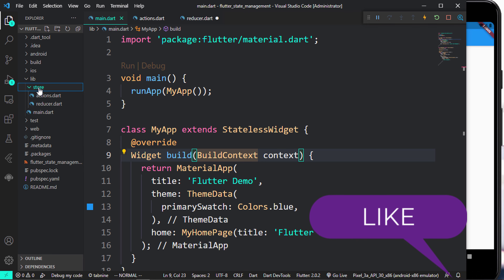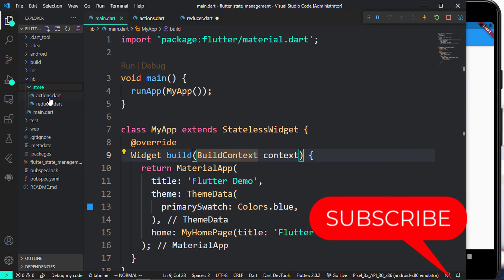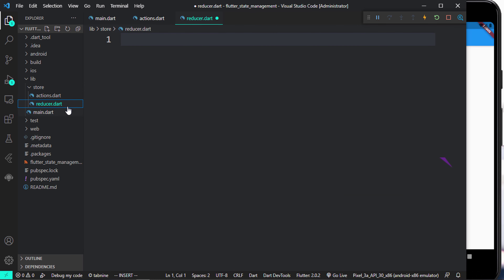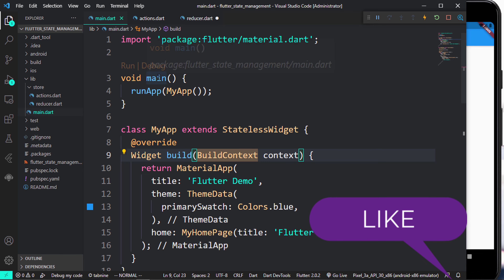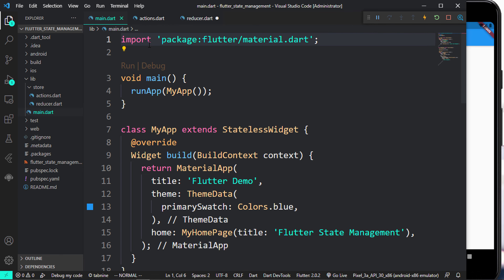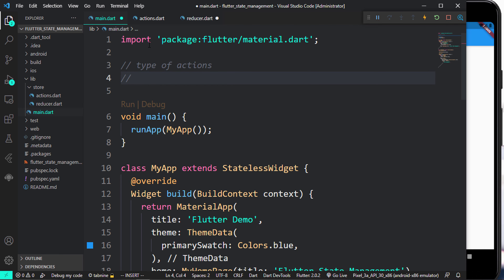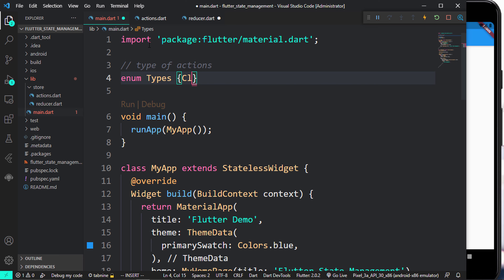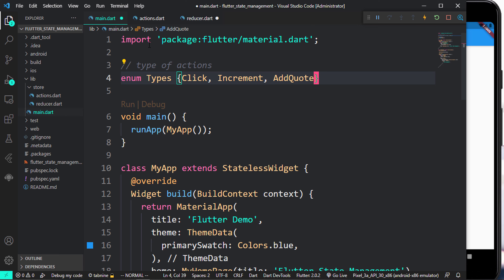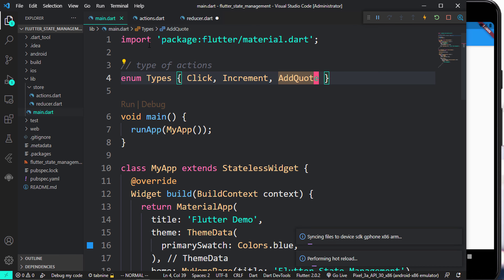Inside the lib folder you can see we have a store folder. I created two files called actions and also the reducer file. I'm going to come over to the main.dart file and add something called types — so let's say 'type of actions'. If you're coming from React Native or React you'll have some understanding. I'm going to call this an enum called Types, and here we have: click, increment, and add quotes. These are the types of actions we're going to be using.